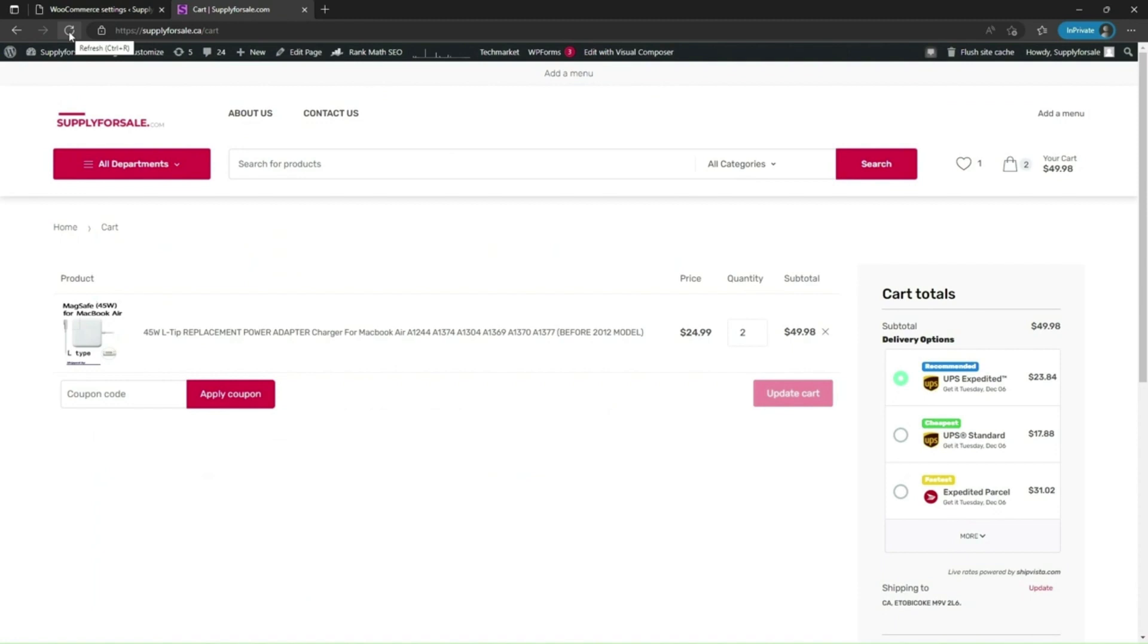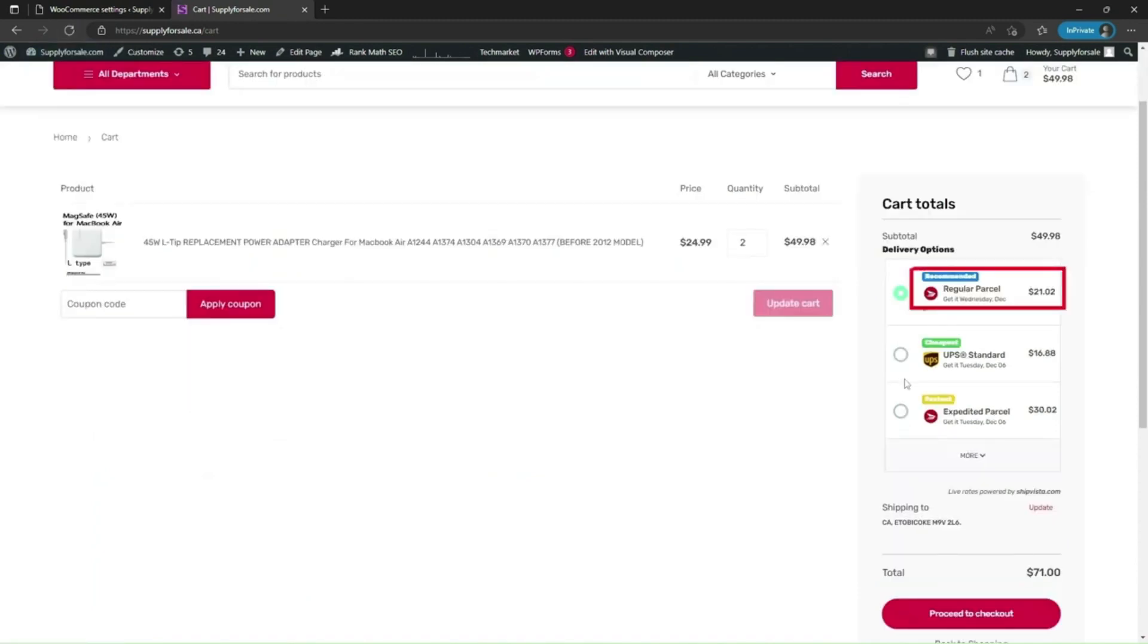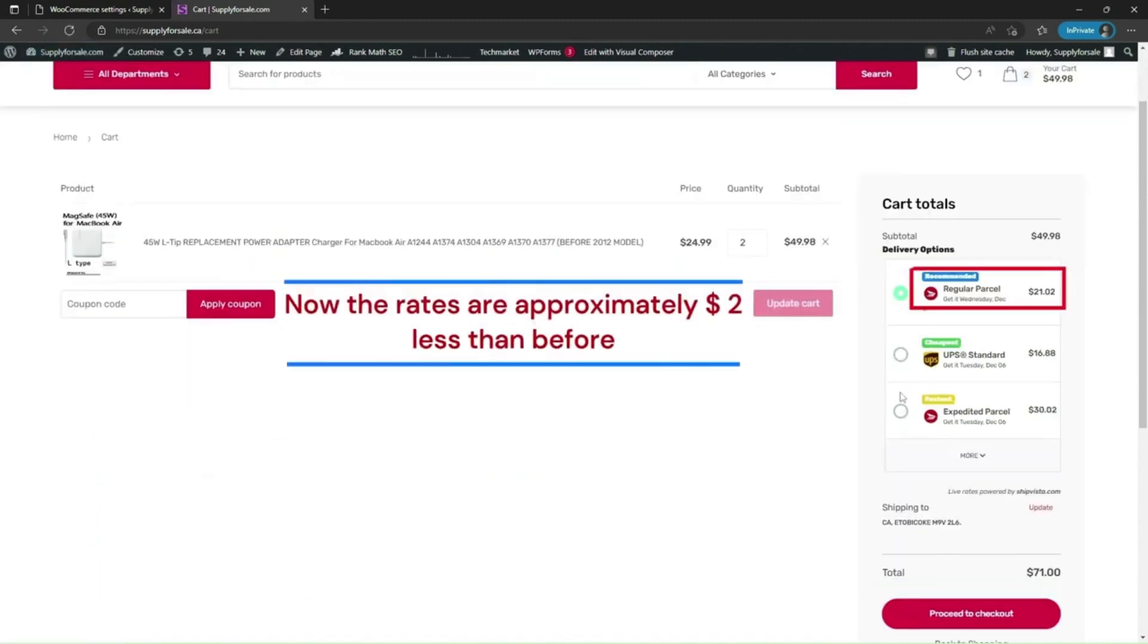And refresh the cart page. As you can see, rates are visible after applying free shipping max amount and the difference is quite evident.